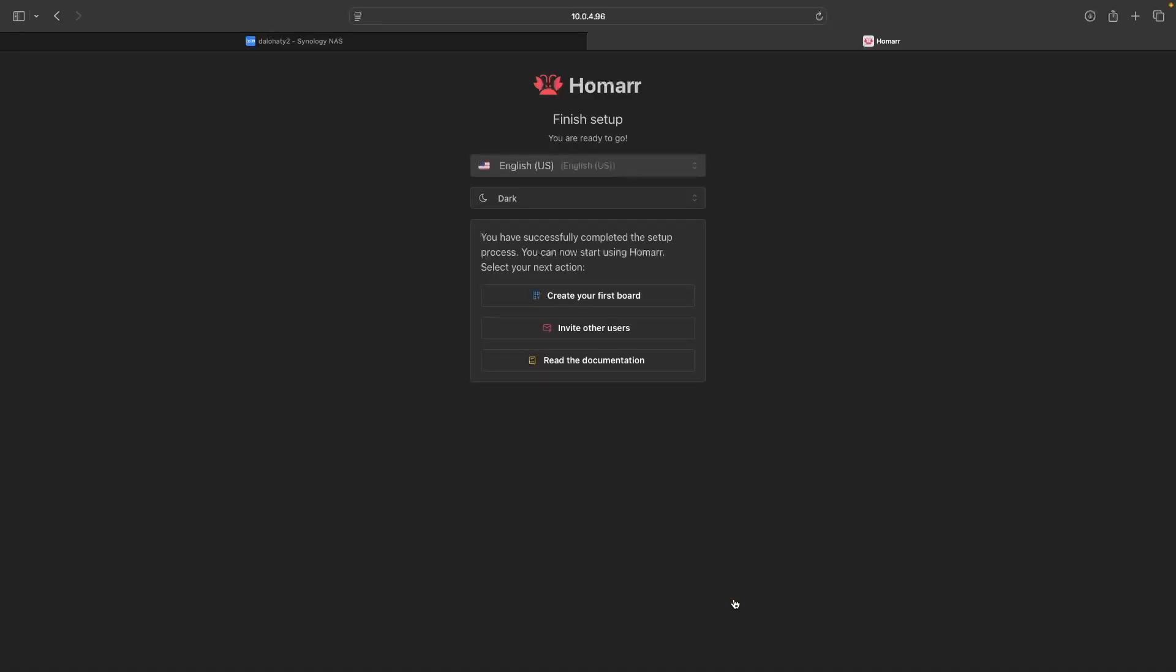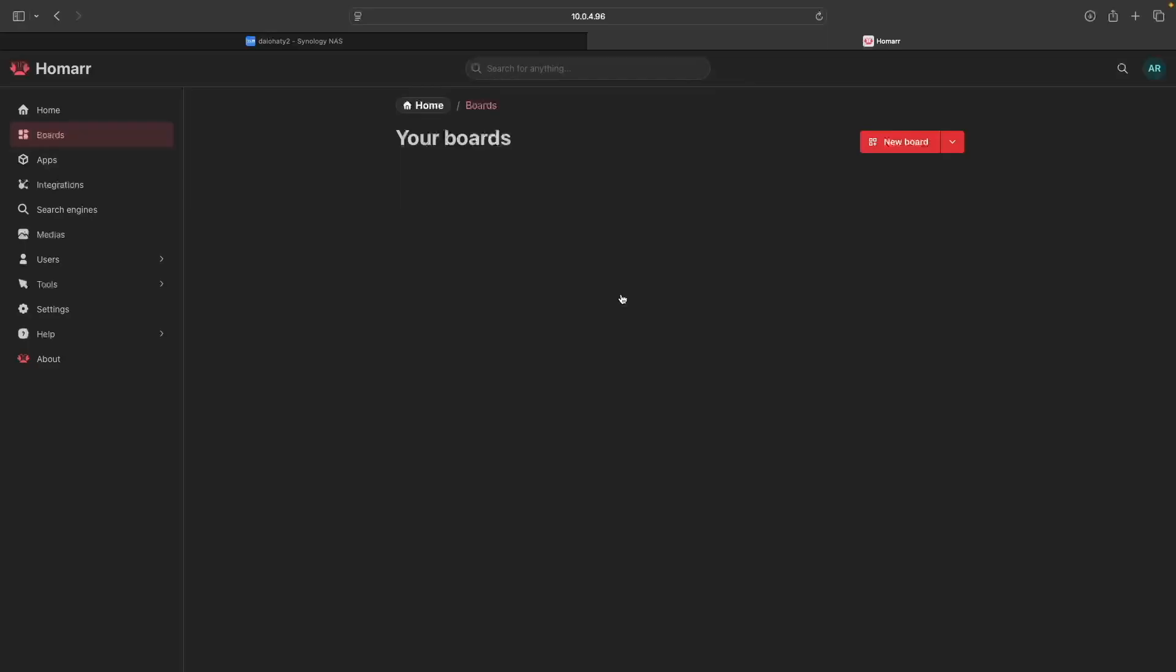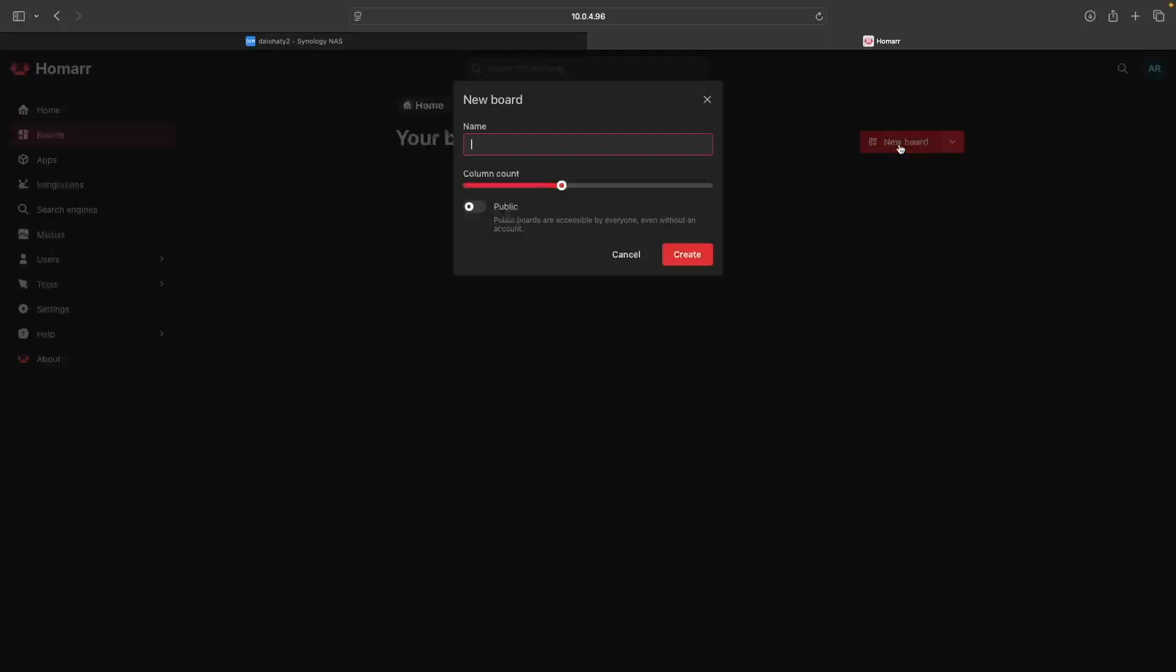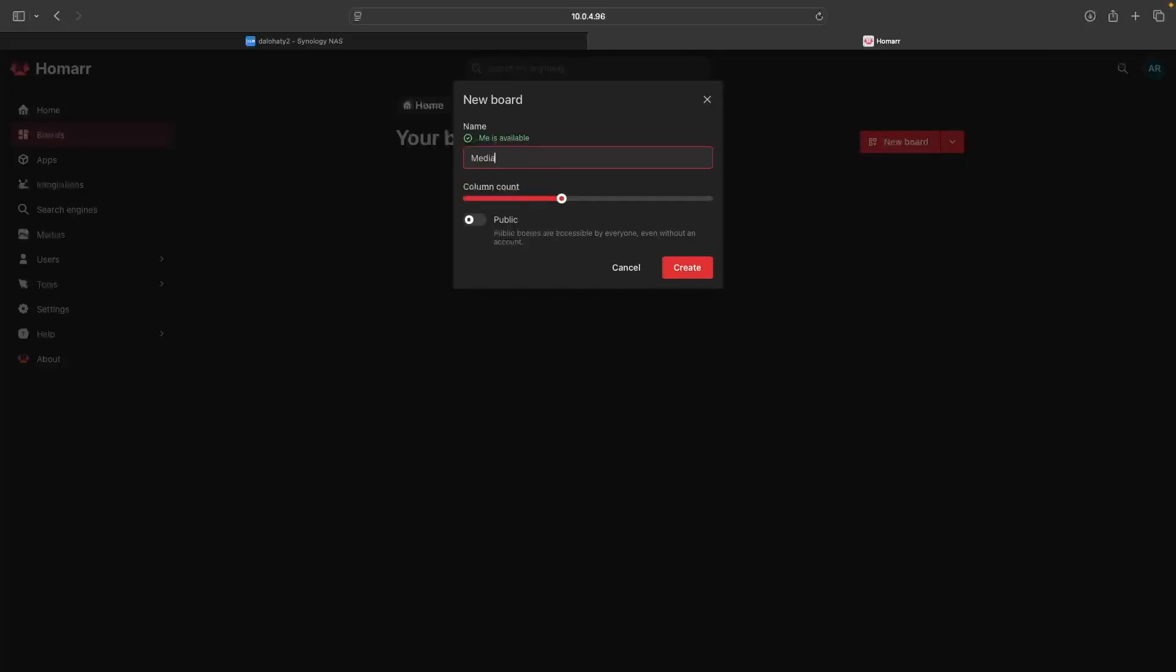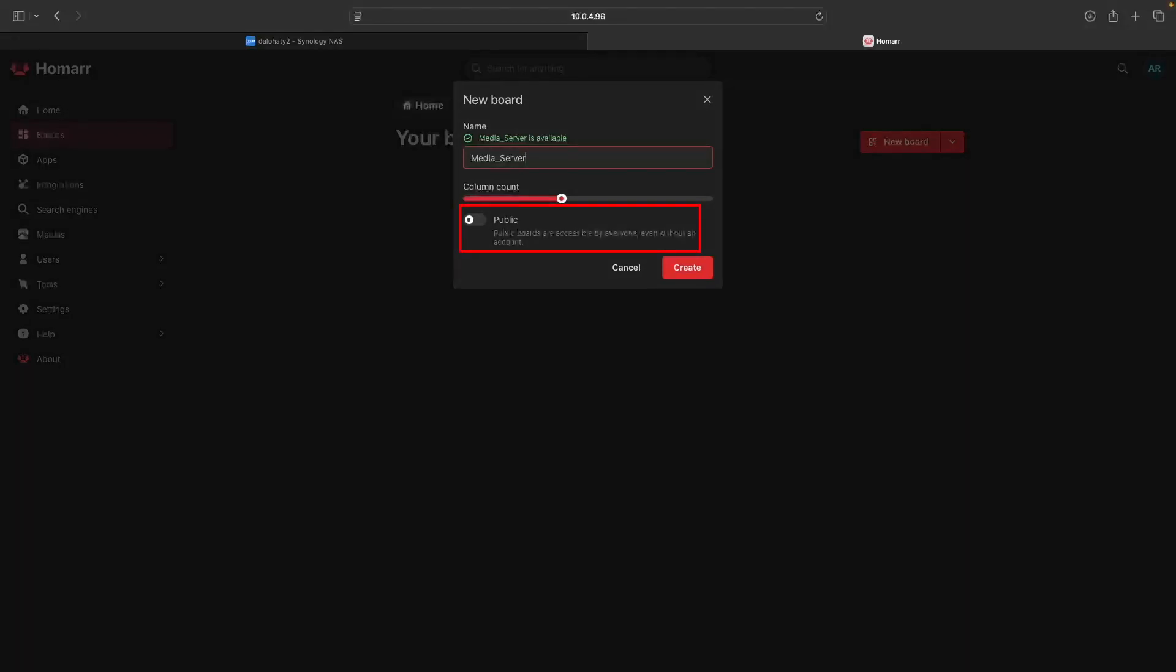At this point, the initial setup is finished, and you'll want to click on the Create Your First Board option to continue. From here, click New Board and give it a name you'd like to use. I used media_server for my setup. Also note that I left the public option disabled because I only want authenticated users to be able to view the board if I ever enable external access to Homer.